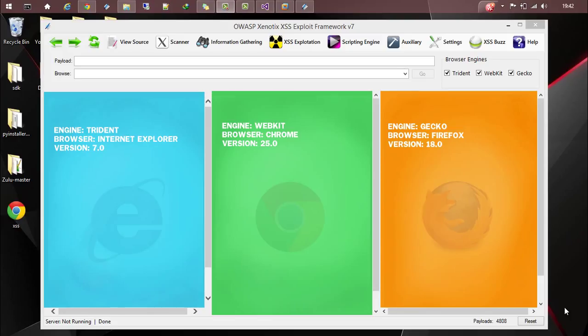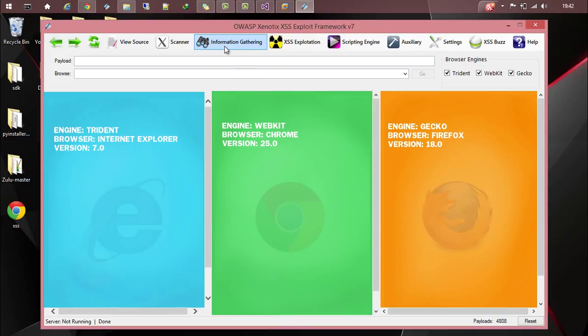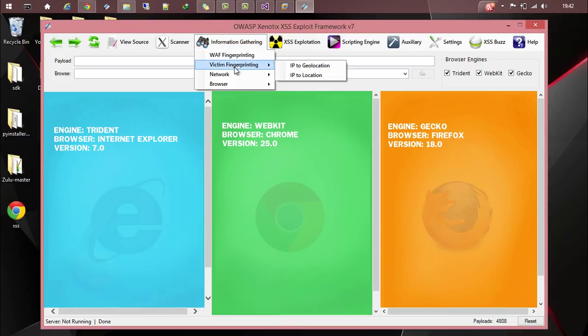Hi guys, this is Ajin. In this video I will show you how you can gather information about your victim. We will be making use of the information gathering module in Synodics, where we will be choosing victim fingerprinting.